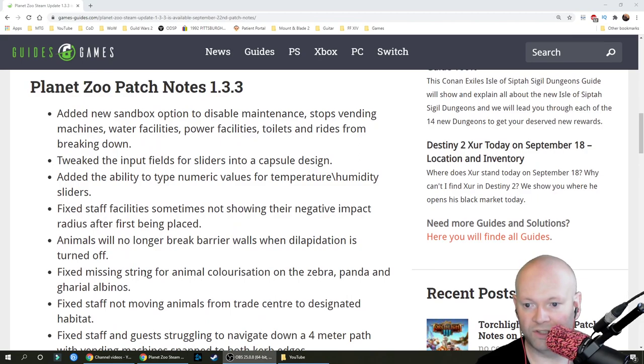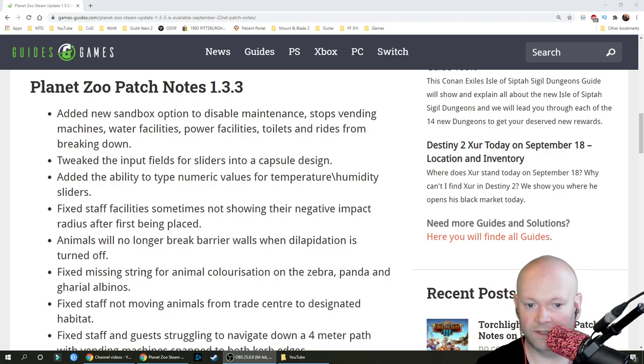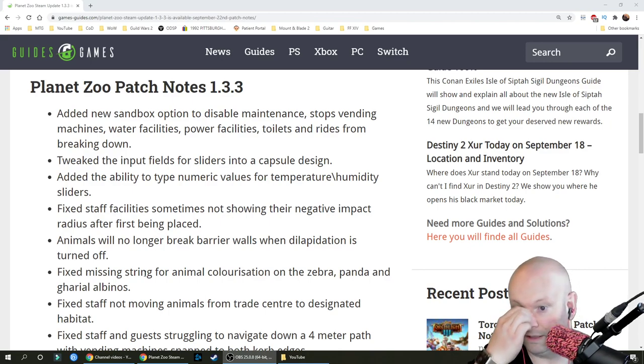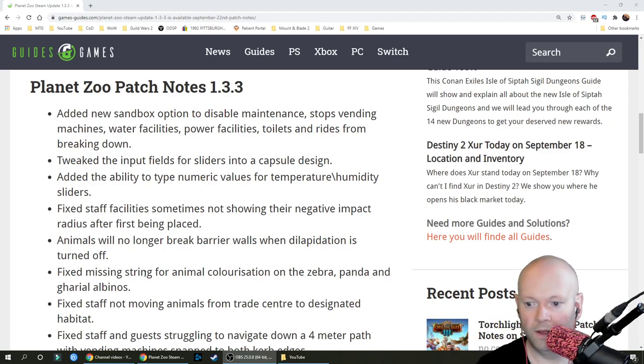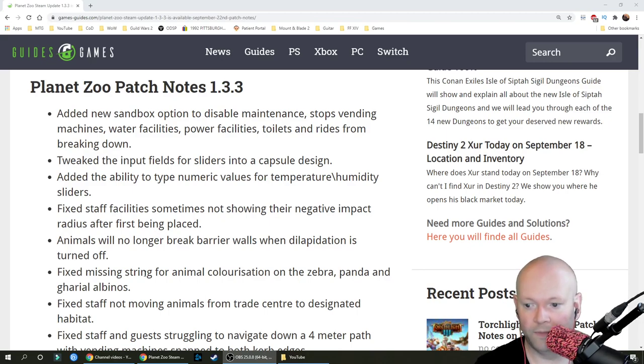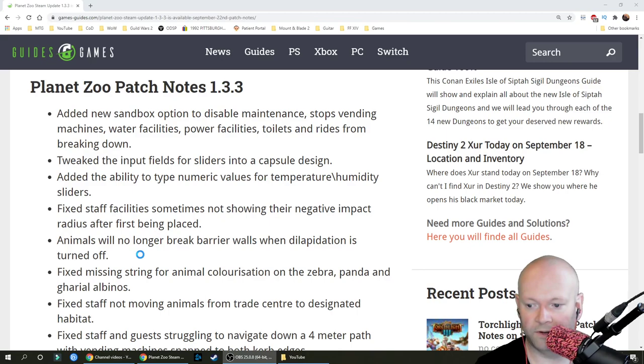Added a new sandbox option to disable maintenance. Stops vending machines, water facilities, power facilities, toilets and rides from breaking down. Tweaked the input fields for sliders into a capsule design. Added the ability to type numeric values for temperature humidity sliders.